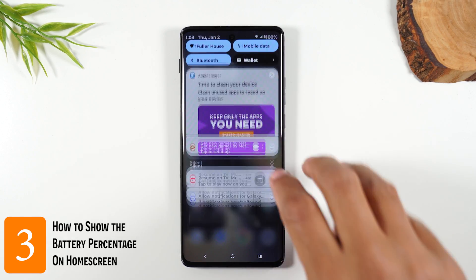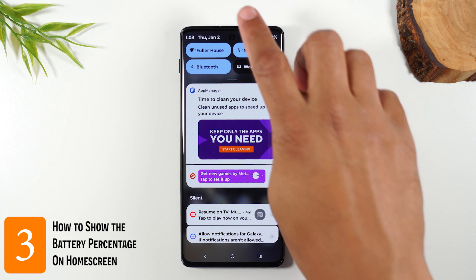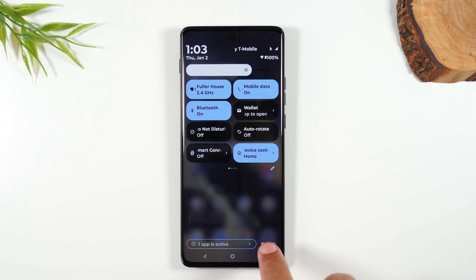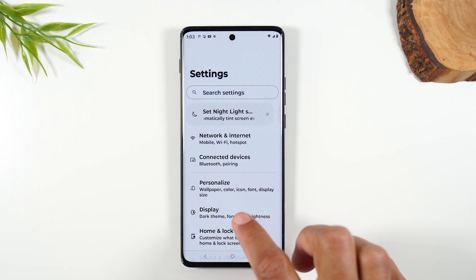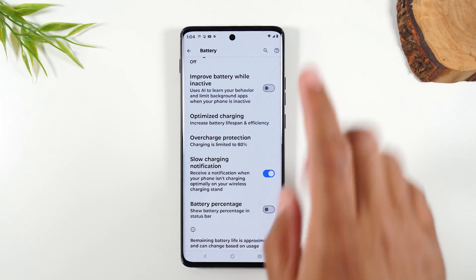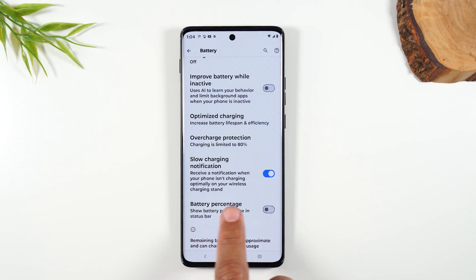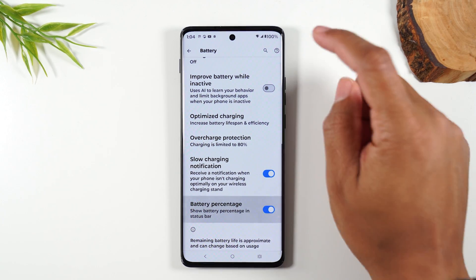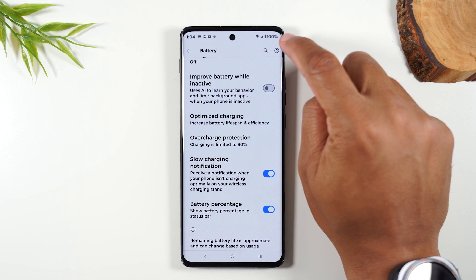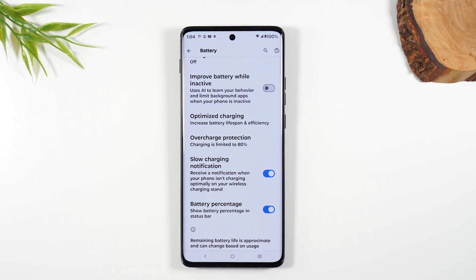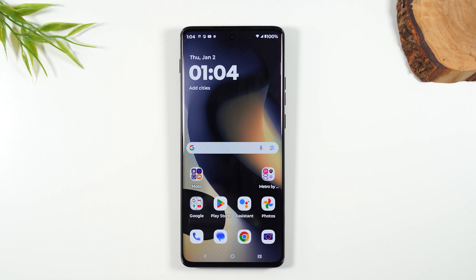Number three: swipe down from the top of the screen, swipe down again, and tap on the settings wheel. Go up to Battery, swipe up, and tap on Battery Percentage. By tapping this, it's going to show the battery percentage in the upper right corner of the phone, so you'll always know exactly how much battery life you have and when it's time to charge.